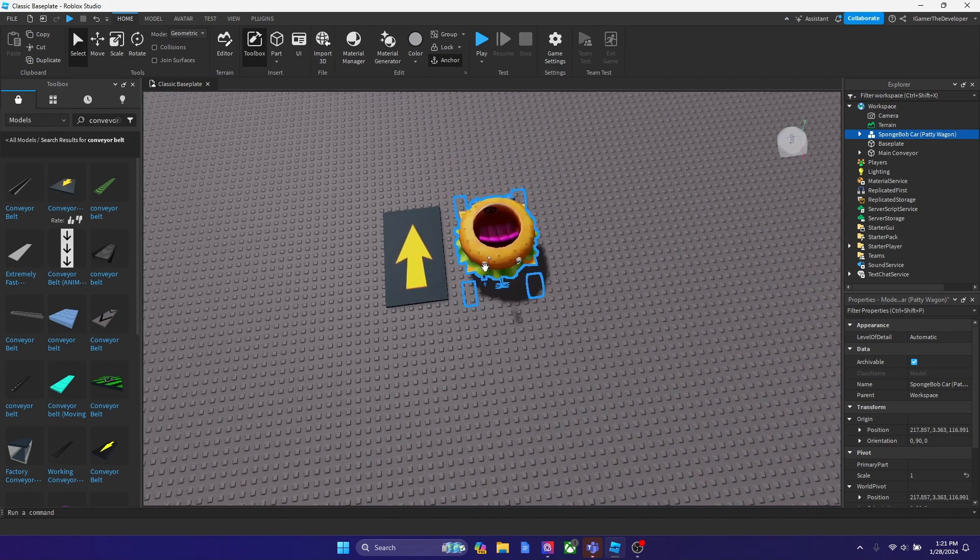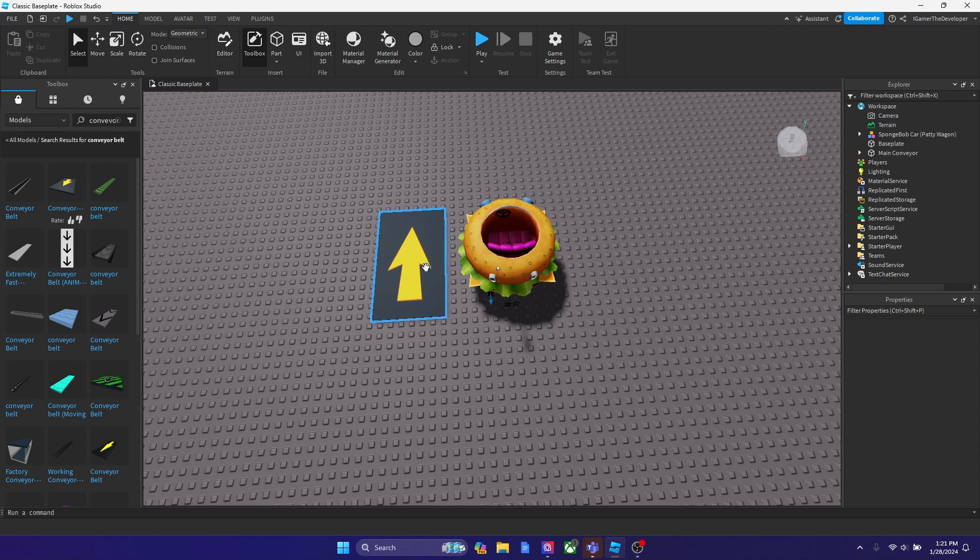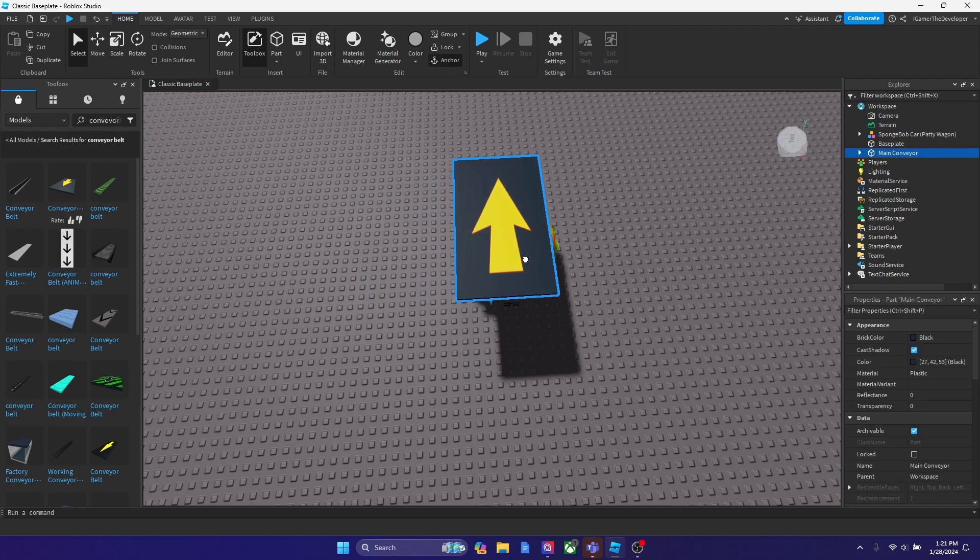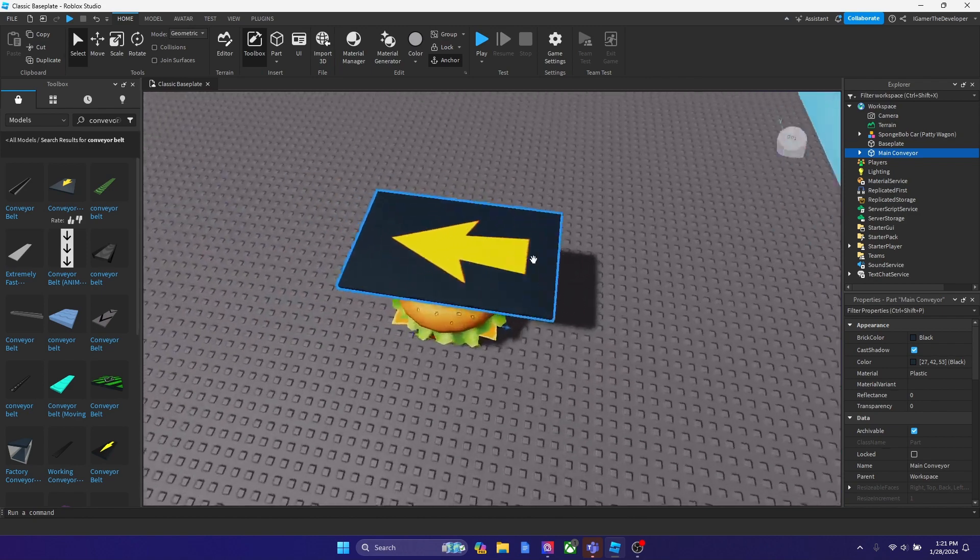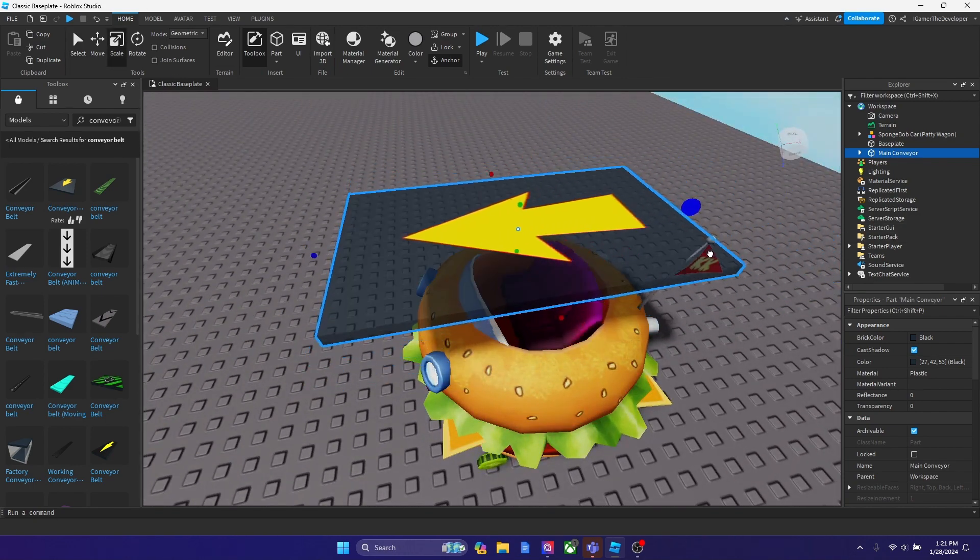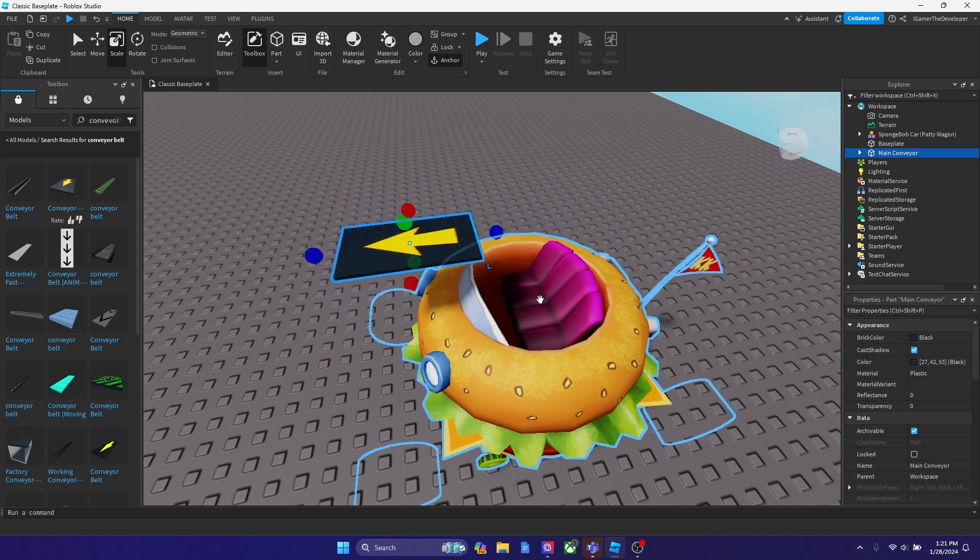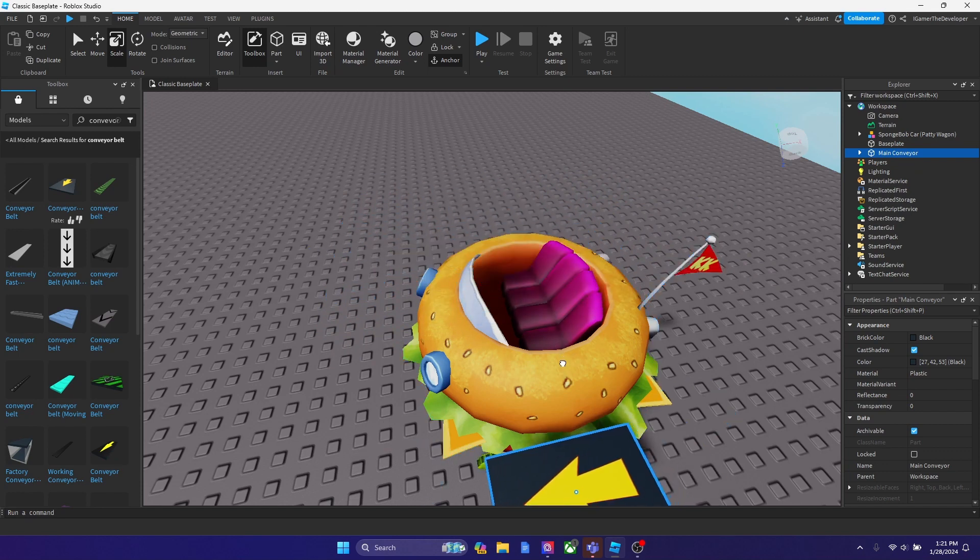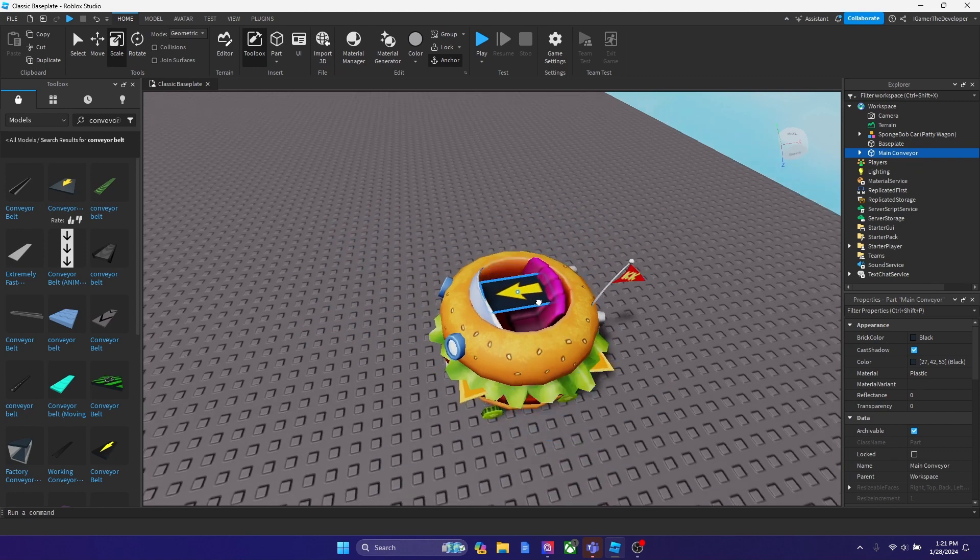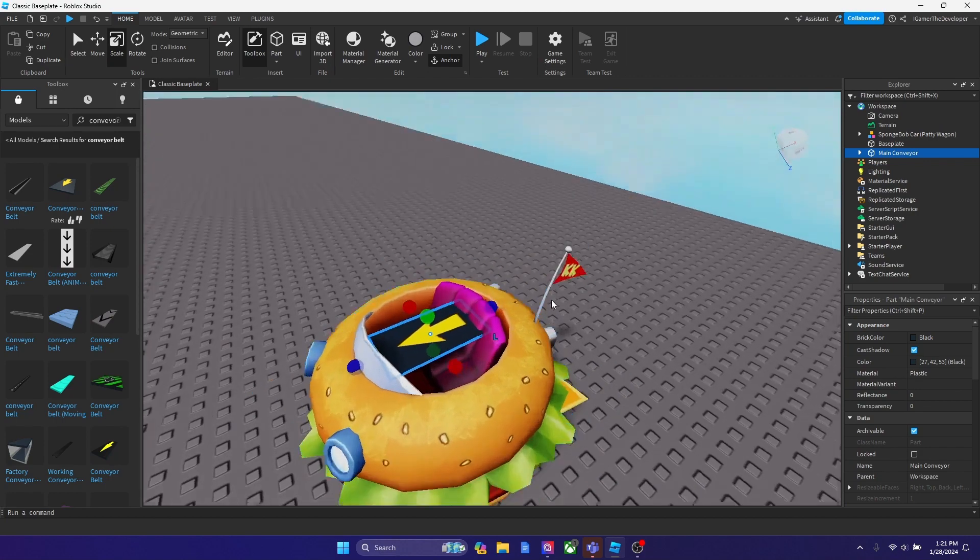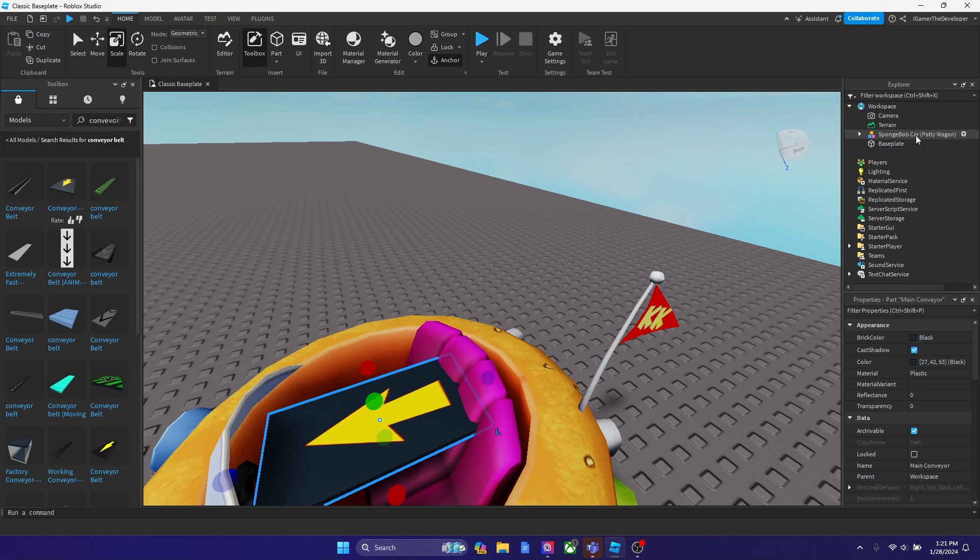So after you finish positioning it, what you want to do is bring this model on top of the part over here on top of the car and shrink it. I suggest doing that. Shrink it to make it around the size of the car or somewhere it could fit, maybe here. And after that, bring this model inside of the car.